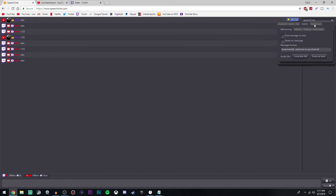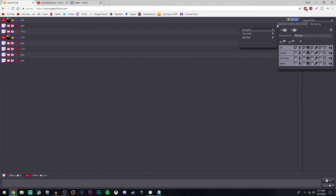Just a little tip: on the user group tab, if for some reason your messages are randomly not being spoken but you can see them — or maybe you can't see them — you probably clicked something in the user group. Make sure your settings are looking just like mine, and that way it'll work just fine.